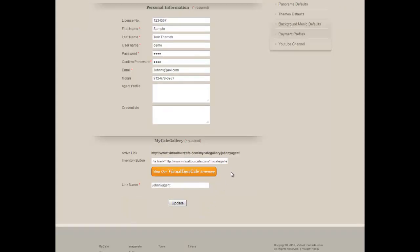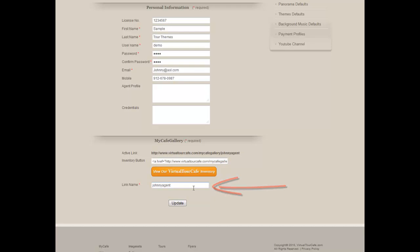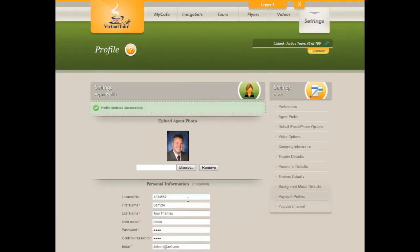On the very bottom of the screen, you'll see an area where it says My Cafe Gallery. This is where we're going to create a URL or a website page for all of your virtual tours. By default, it's your first and last name with no spaces or special characters. You can change that, but we recommend leaving it as your name. Once you're done with any changes on this screen, click Update on the bottom of the screen.